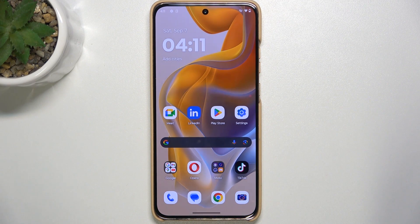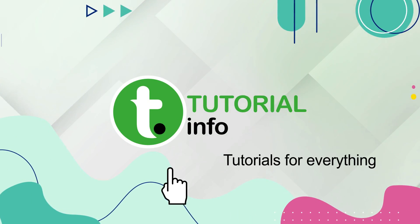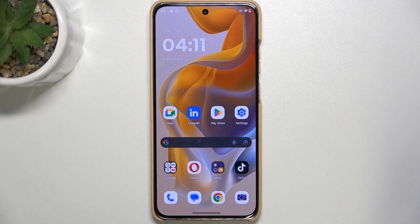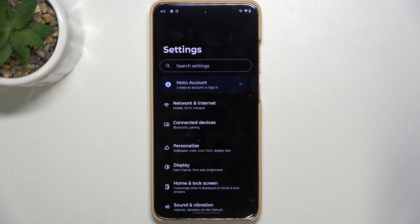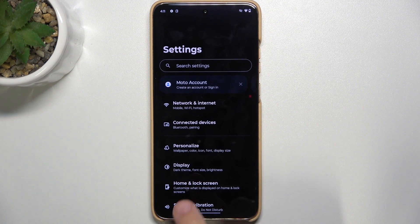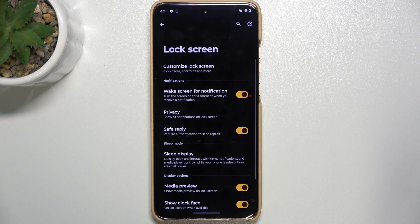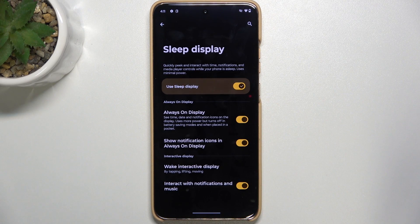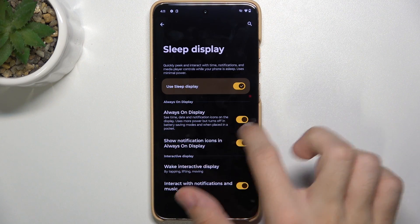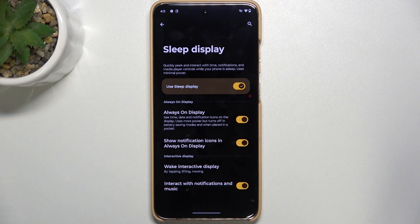Hello, in this video I'm gonna show you how to customize Always On Display on Motorola Edge 50. To customize Always On Display you need to customize your lock screen. Let's go to Settings and first make sure that the Always On Display is enabled. Go to Home and Lock Screen in Settings, then Lock Screen, then Sleep Display, and make sure Always On Display is enabled.